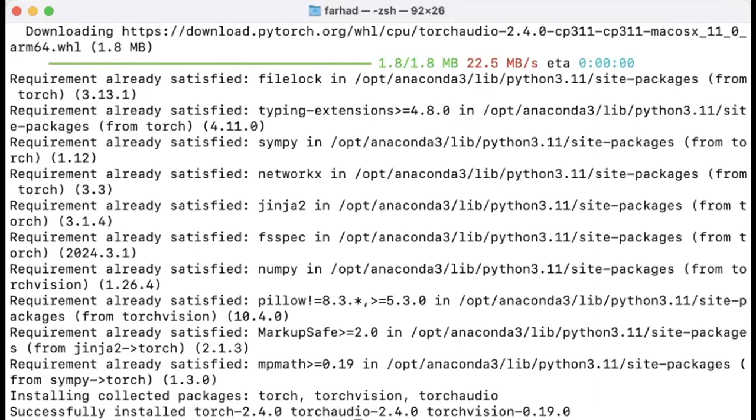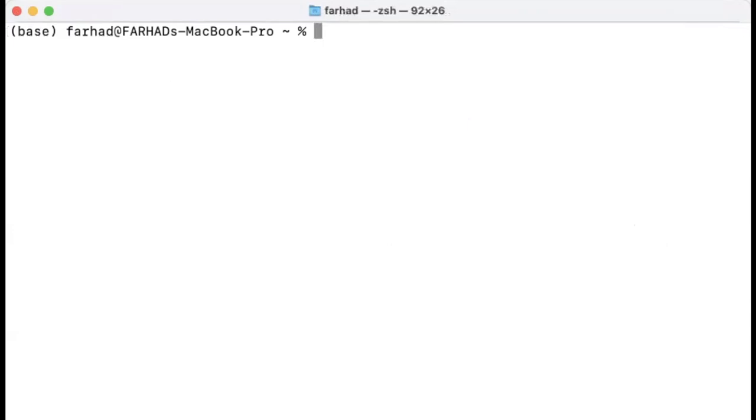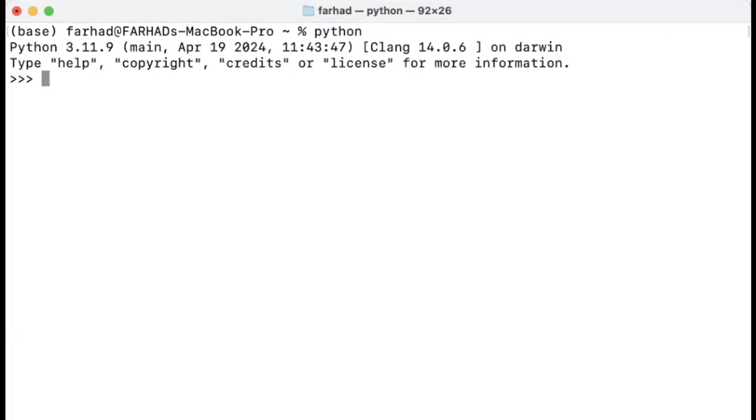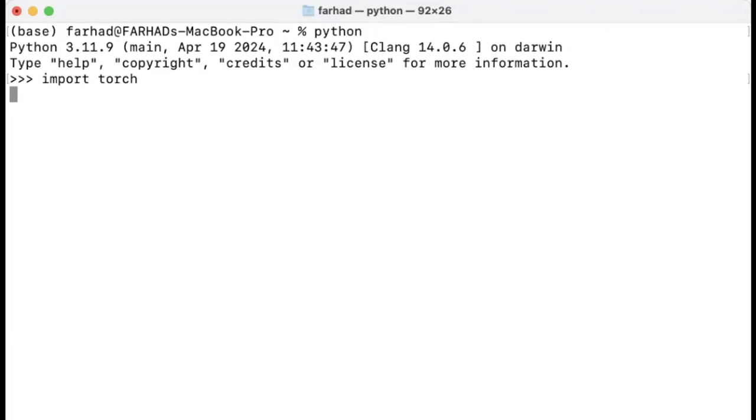So let's verify this installation and make sure that actually PyTorch can use the Apple Silicon as its GPU. So in order to do this, I'm going to type python and enter. So this will create a Python session. This will probably take a little bit of time since this is the very first time that we are importing this.